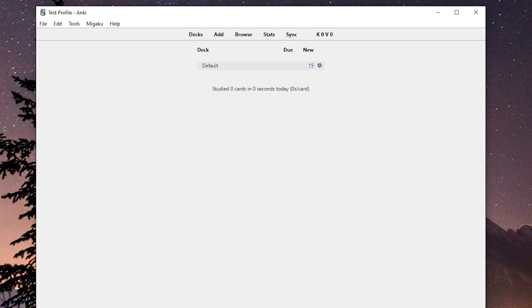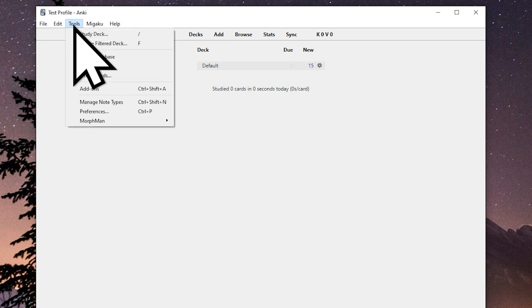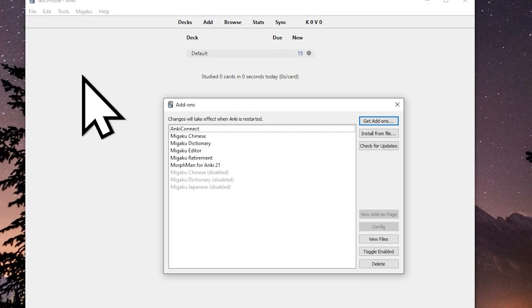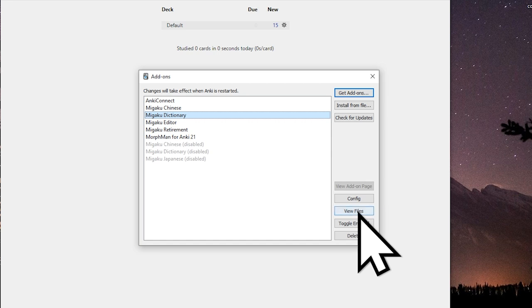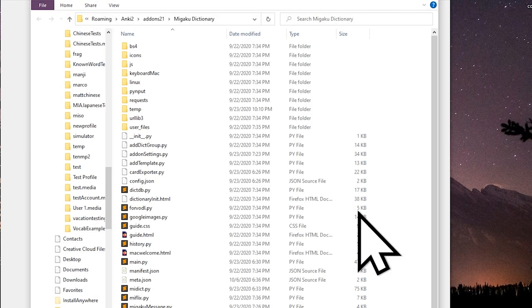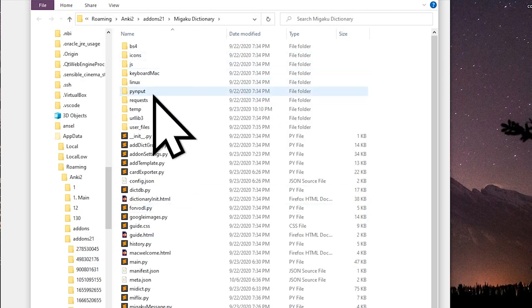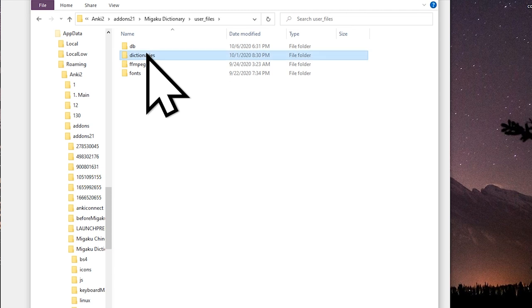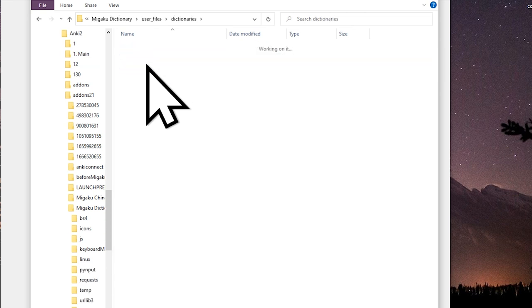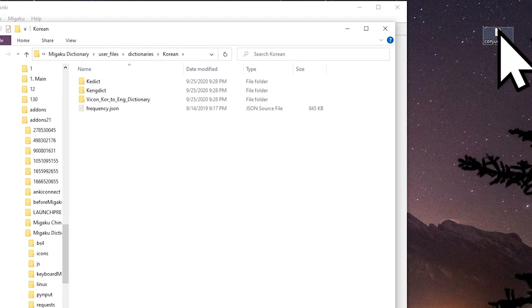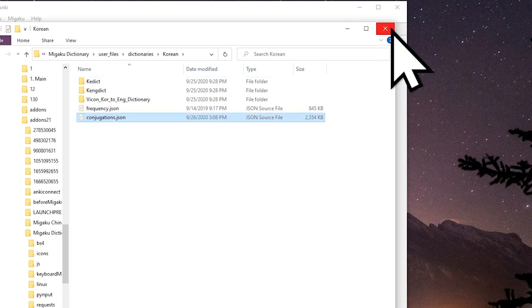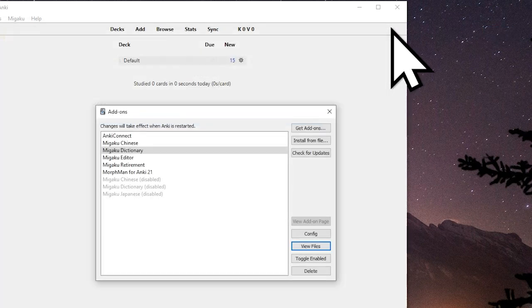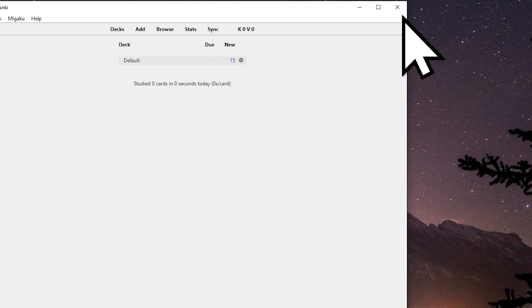So anyways let's take a quick peek at them. Open Anki, go to tools, go into add-ons, then select the Migaku dictionary add-on and click view files, then find your user files folder, then go into dictionaries and find a folder for your respective language. Then simply place the conjugation file into that folder and restart Anki.